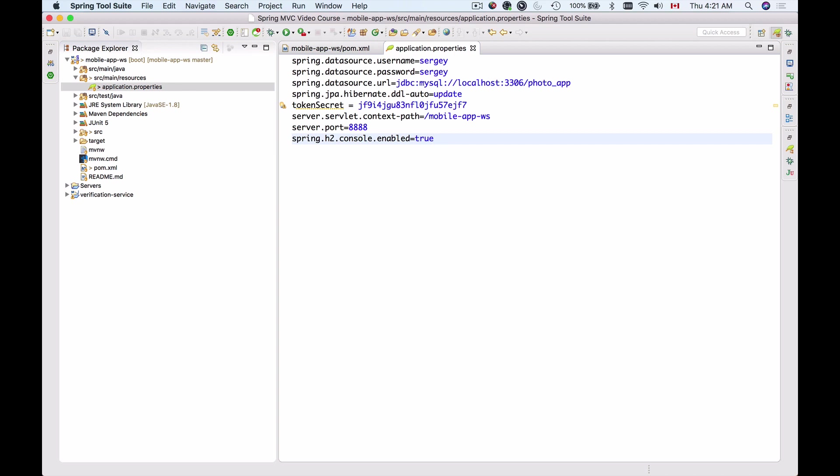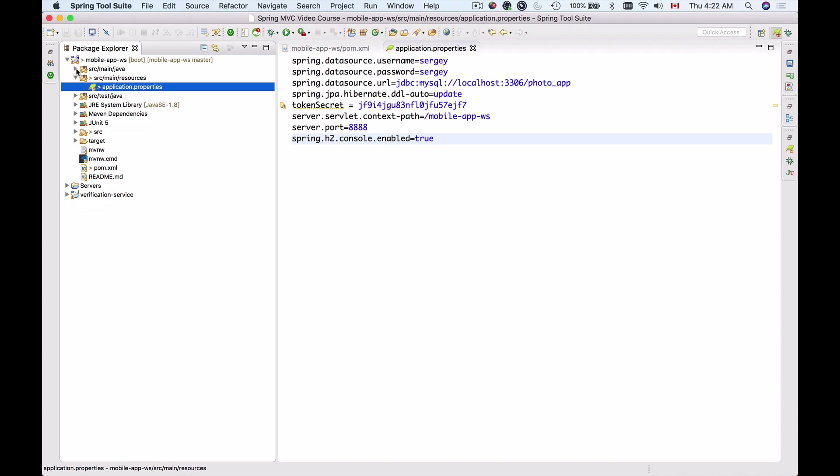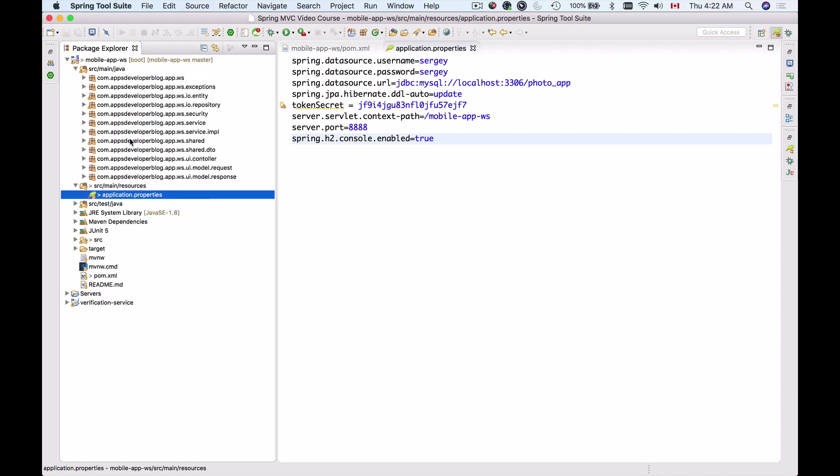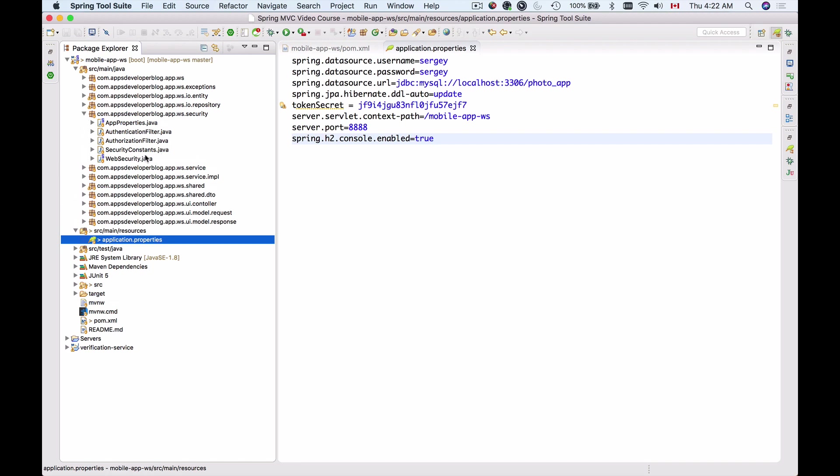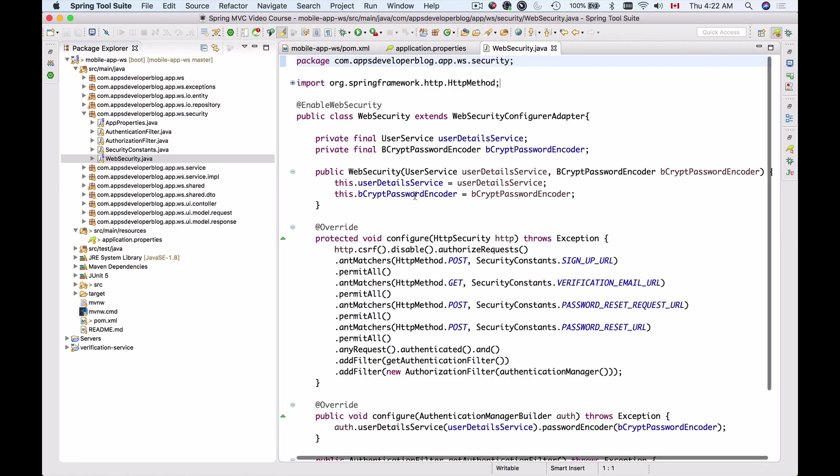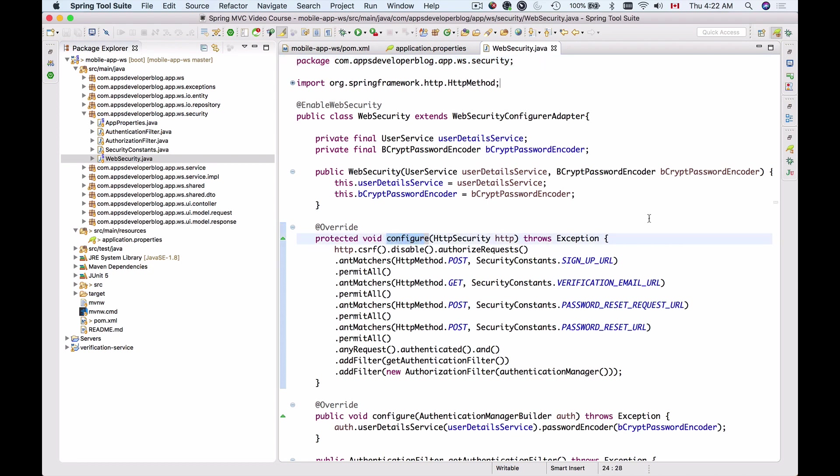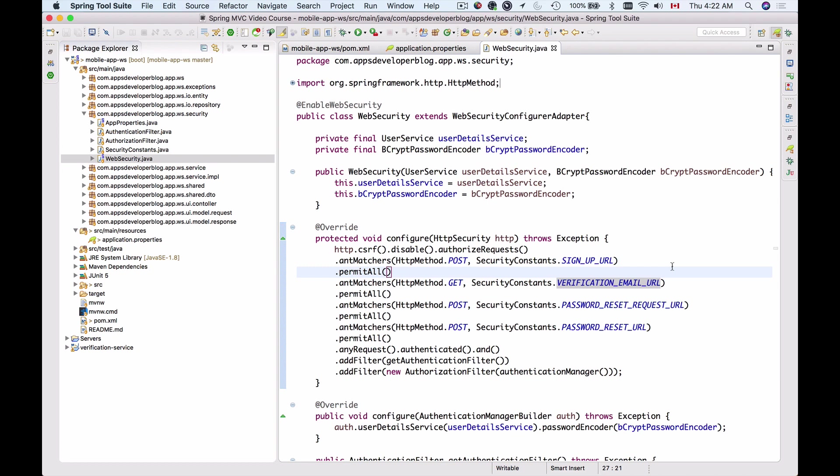For us to be able to access H2 database console via the browser we need to make a couple of changes to our web security configuration. Let's bring it up, it is inside of our main Java and then we will go to security package and here we have web security Java file. So we will need to update the code we have inside of configure function just like with the sign up URL and verification email URL.